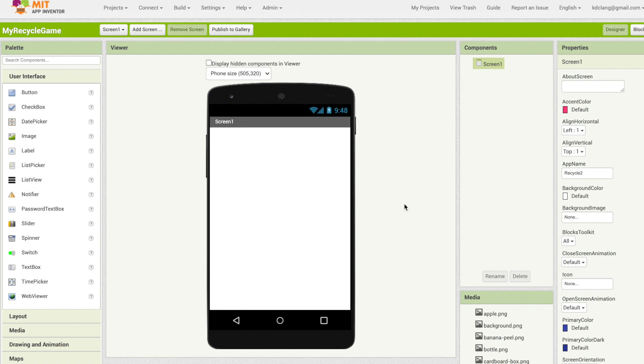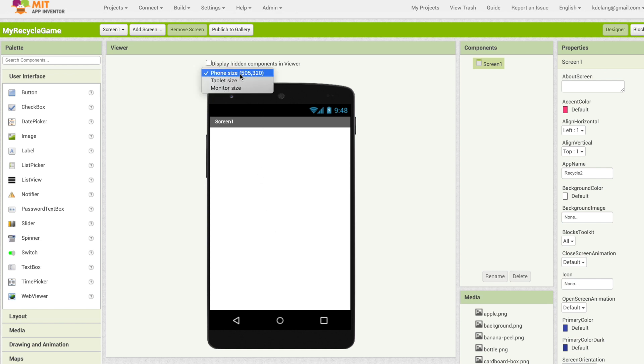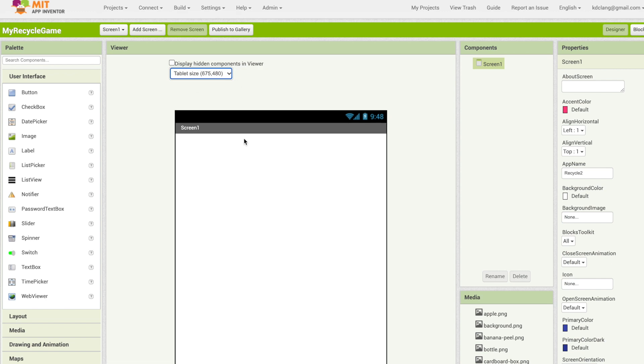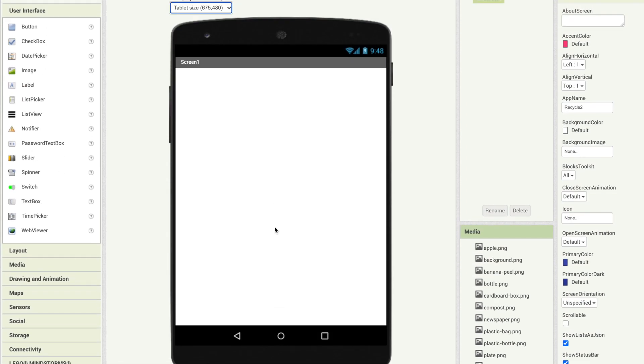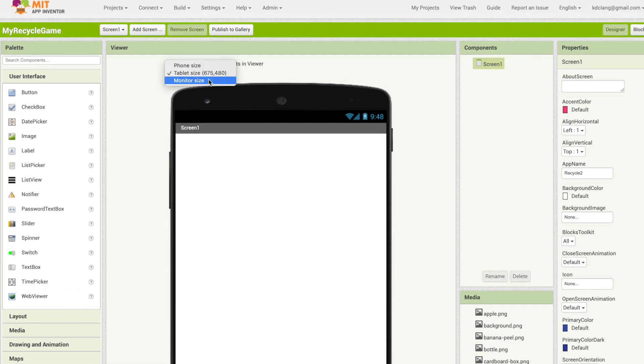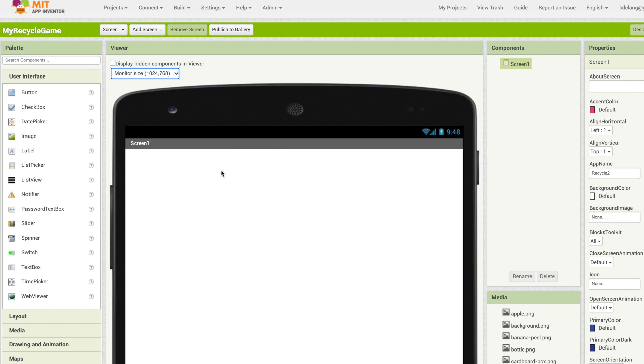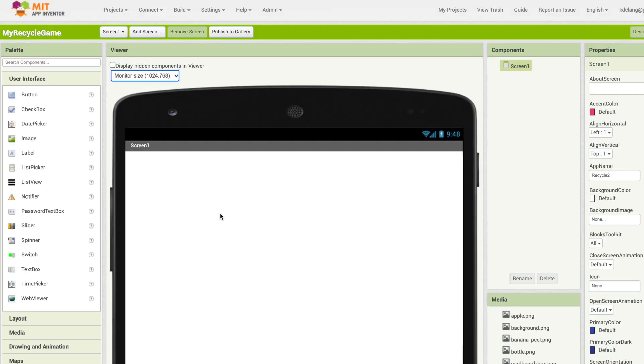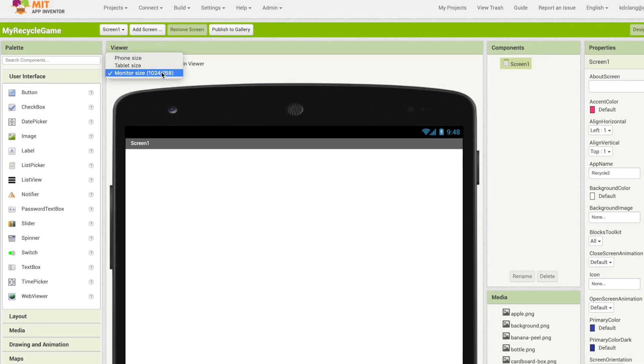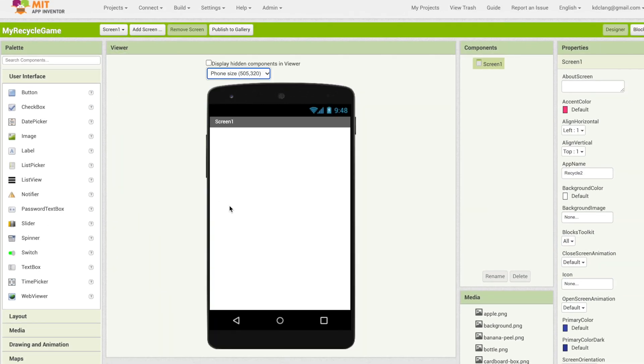Let's first go through the different parts of the designer. In the middle here is called the viewer and it looks like a phone. This is going to be where we place all the different components or parts to our app. Notice this little drop-down here we can change it to a tablet so it will look more like a tablet or a monitor, so if you were going to put it on a very large tablet. We're going to go with a phone but you can get an idea what your app will look like in different sizes.